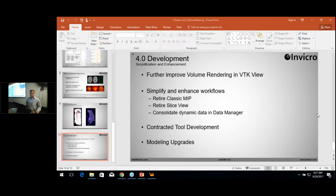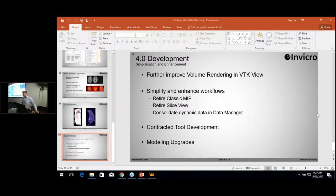Hi, everyone. Thank you for coming. My name is Matt Flynn. I've been with NVCRO for about six months. I'm the test engineer. I'm in charge of getting most of our testing, both manual and automated tests, ready to go and making sure that they're up to date.